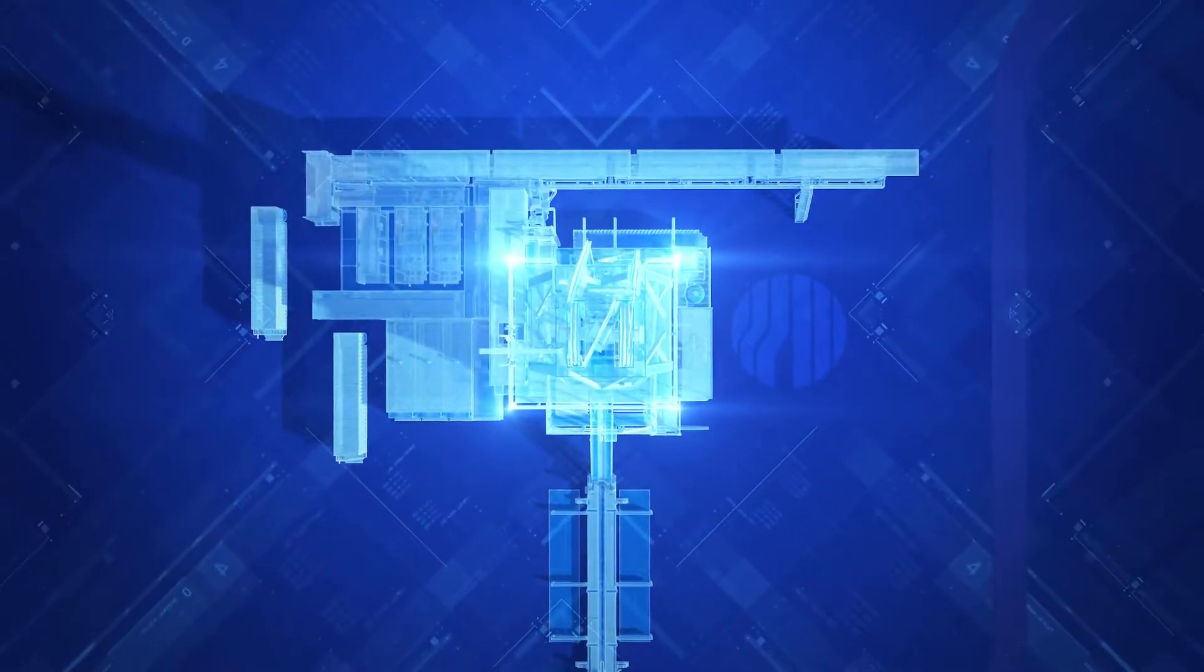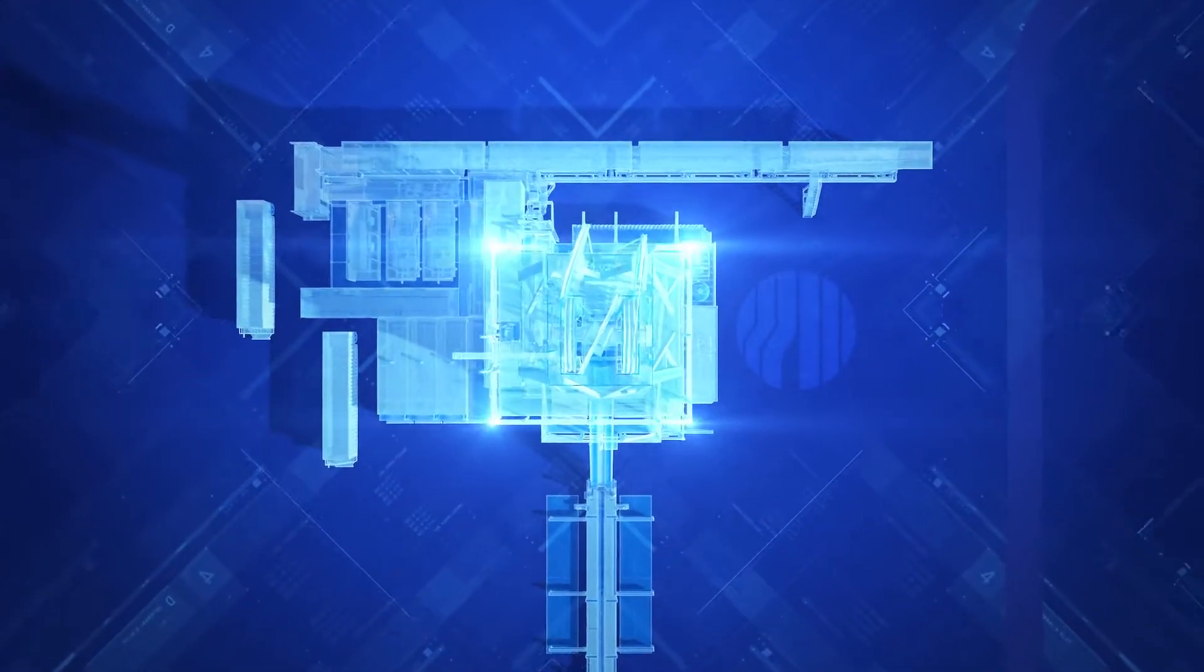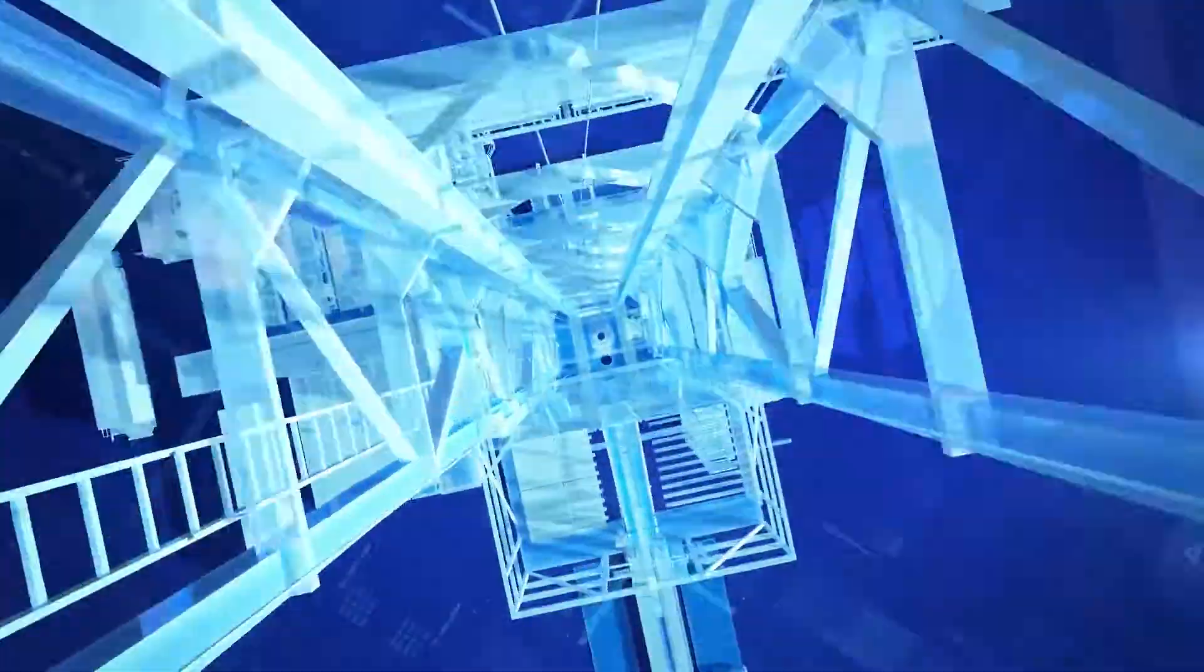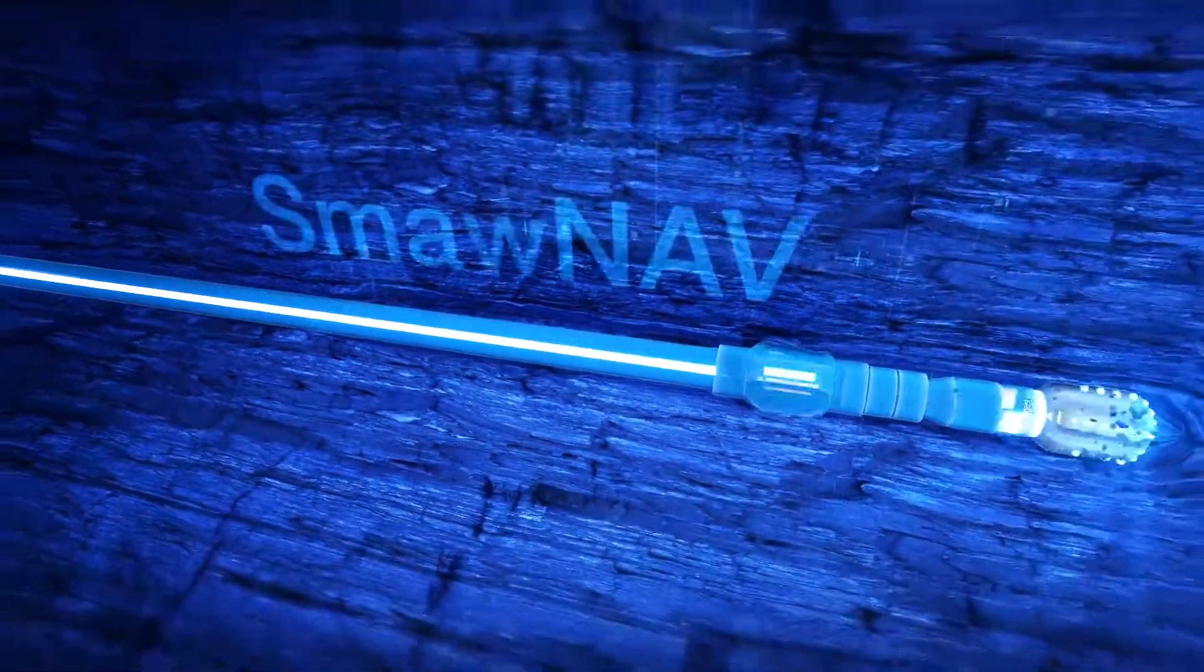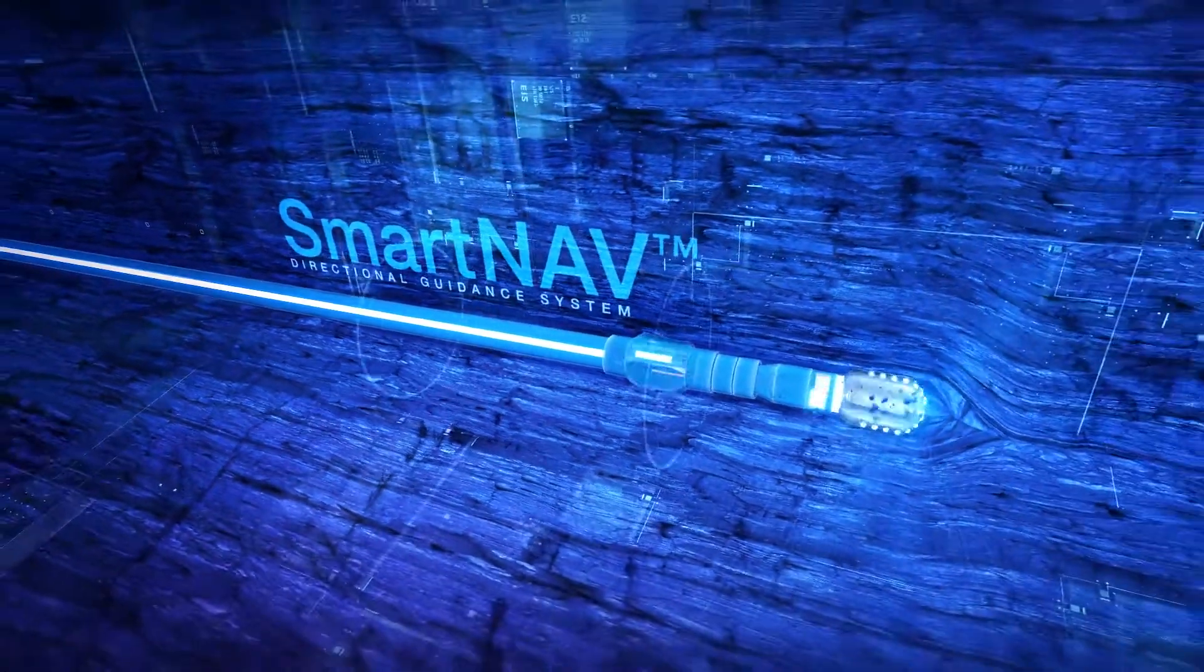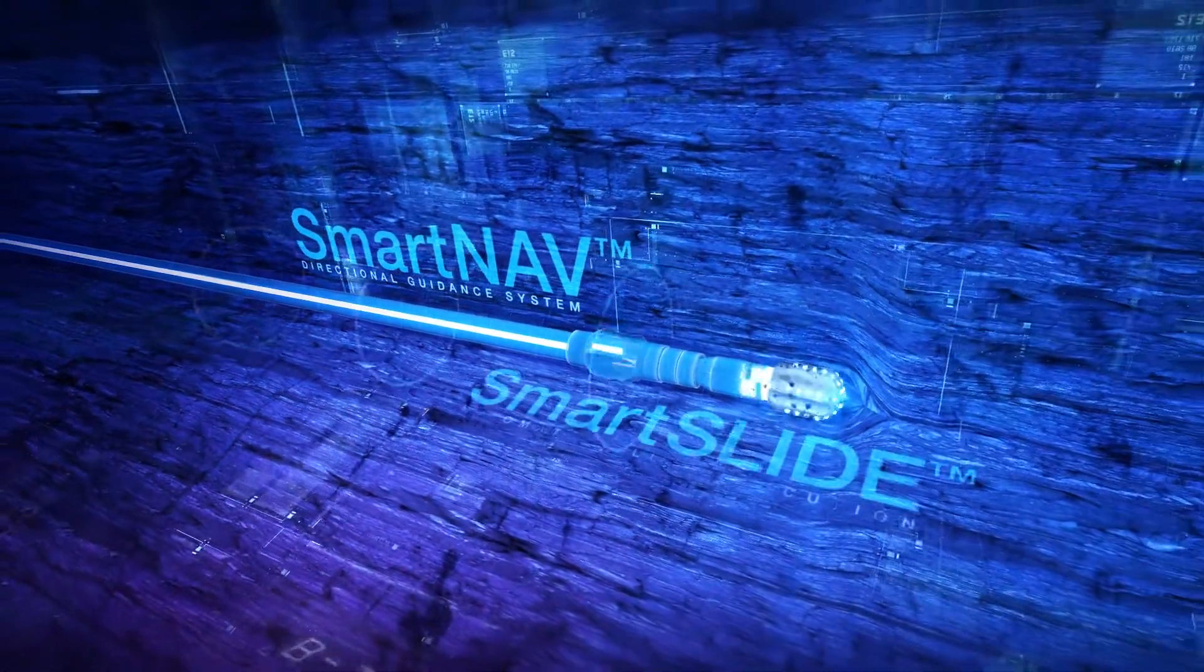Designed in partnership with our customers, each automated sequence leverages best practices to deliver intelligent action as the platform continuously processes high-resolution data to extract meaningful insights.